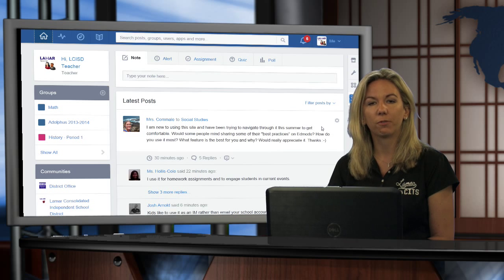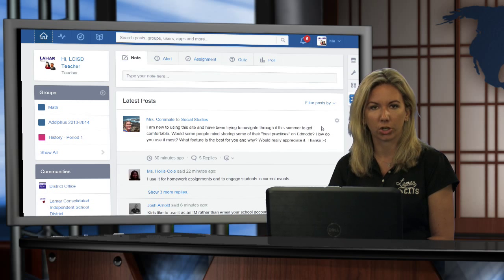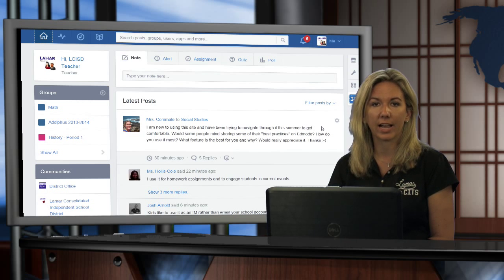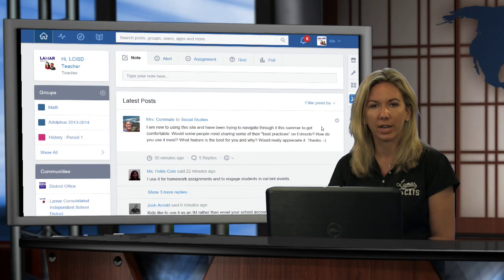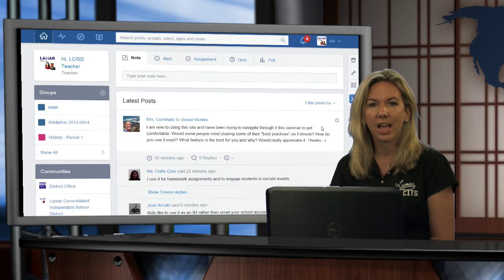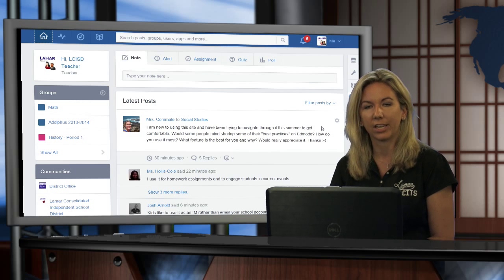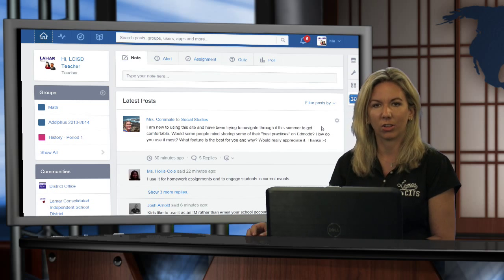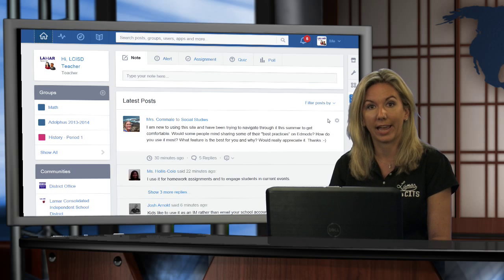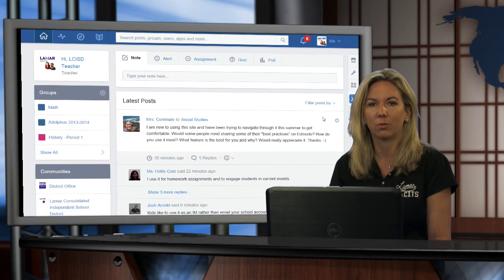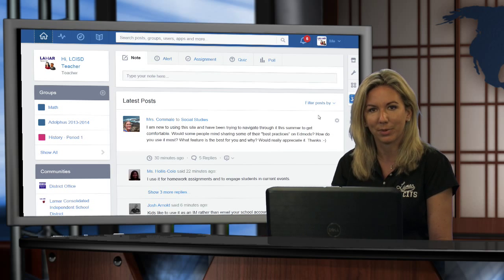So if you are a teacher who already has an Edmodo account and you've moved campuses recently, I'm going to take you in and we're going to take a look at how to get associated with the right campus.